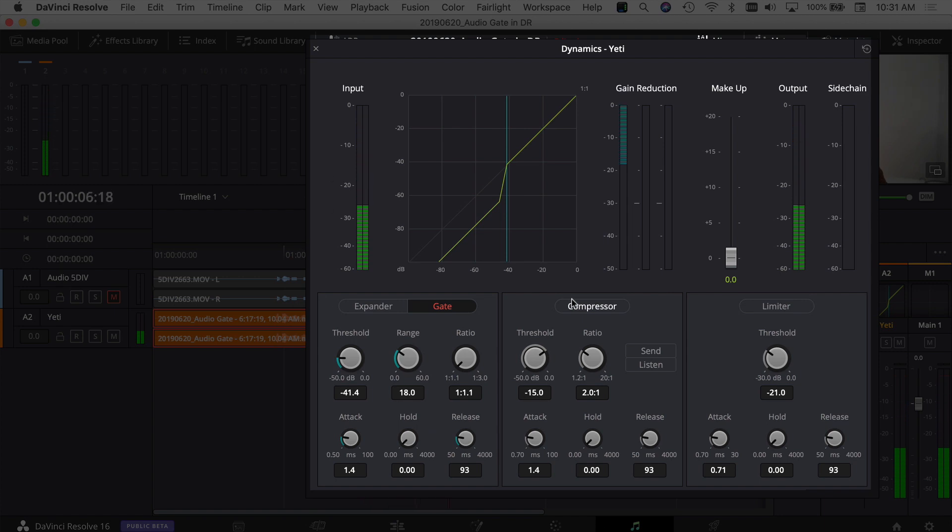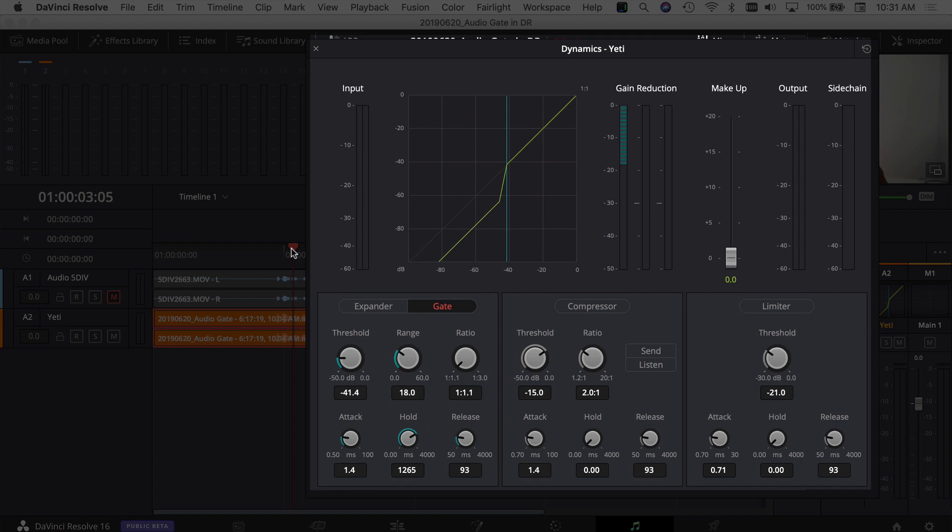So right there you see it cut down real quick. Now if I bring this hold up to say 1200, it's like 1.2 seconds, basically 1200 milliseconds. So I'm going to play that and then just listen to that one part again.